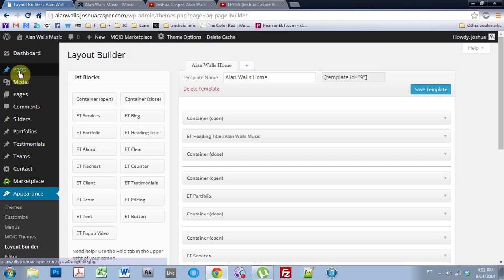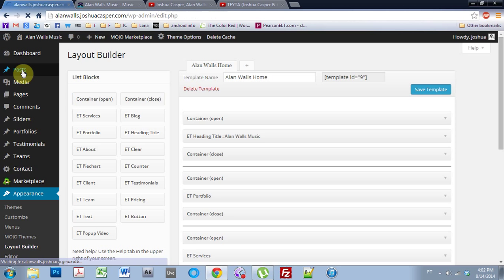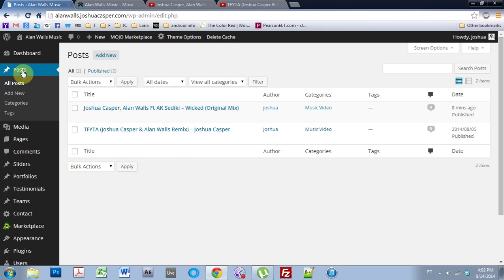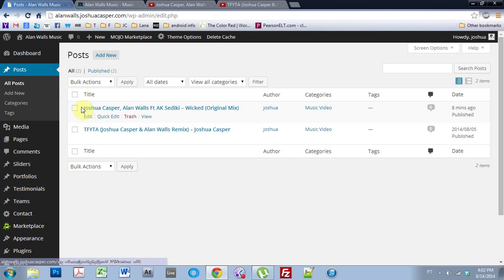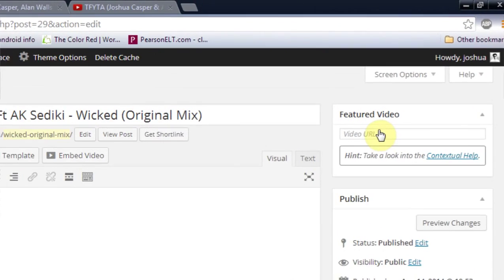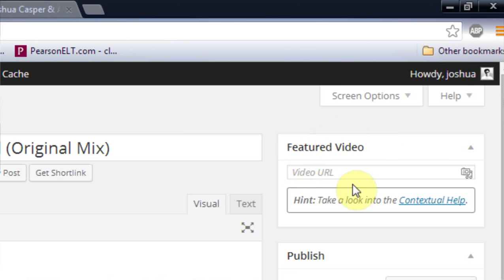And the blogs auto-populate with the posts. So when you add a new post, it auto-populates to the blog and you can control how many show up and stuff like that. But we don't need to do that now because I'm only going to be using two. I've got two already set up. So I'm going to come into this Joshua Casper Allen Wells Wicked Original Mix and edit that. And this is new up here. You can see Featured Video.